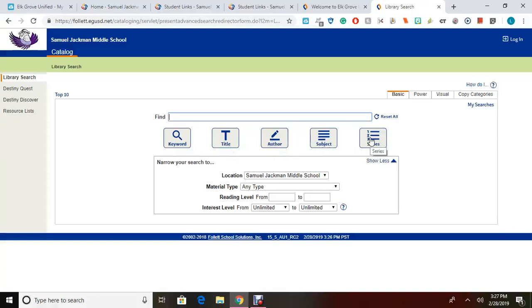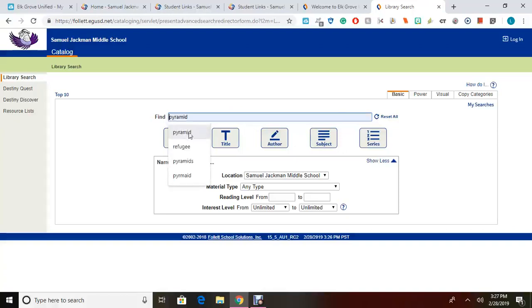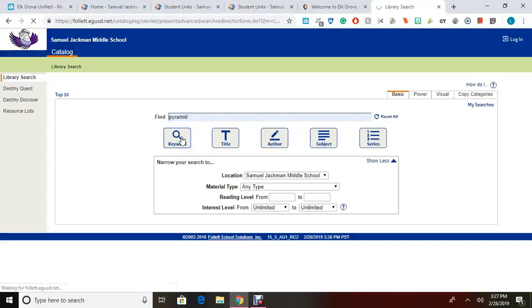Think carefully about what you're looking for. If you're searching for a non-fiction topic, you can choose to search by either keyword or subject. If you do not choose either option, Destiny's default is to search by keyword. So we're going to go ahead and enter the keyword pyramid and click keyword.